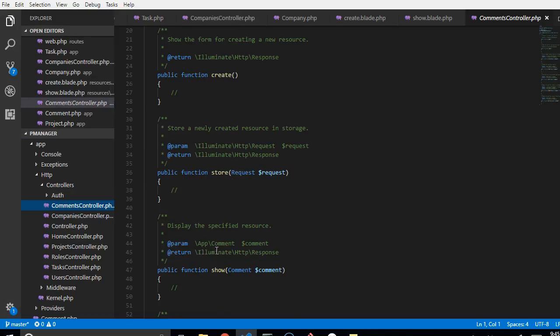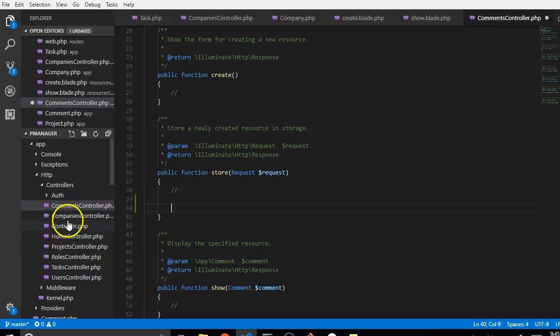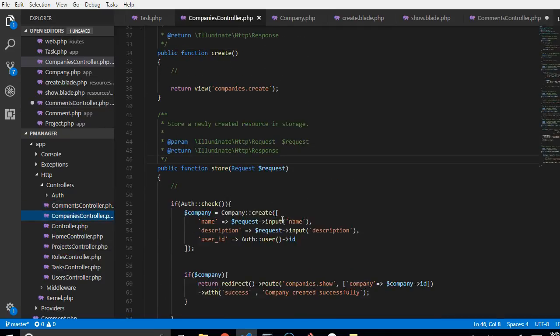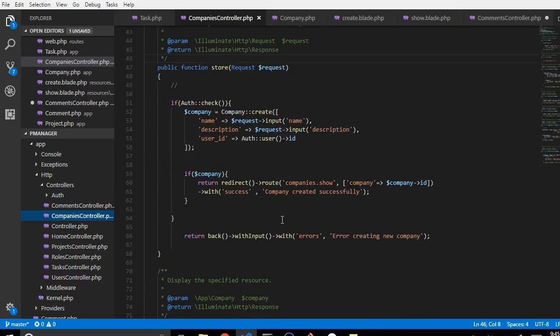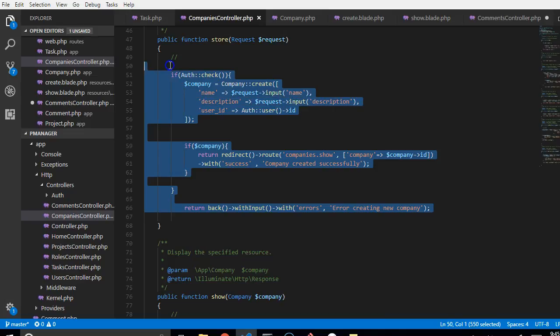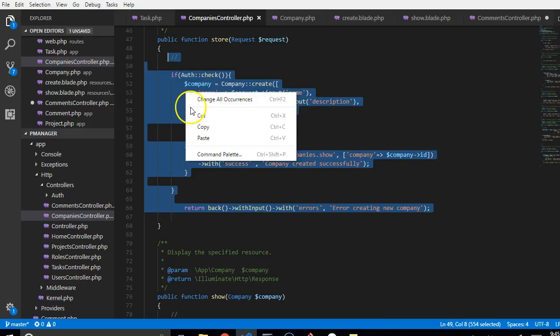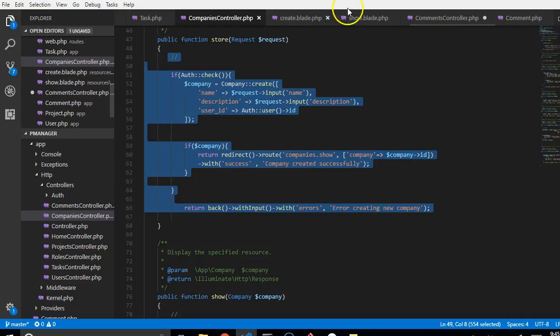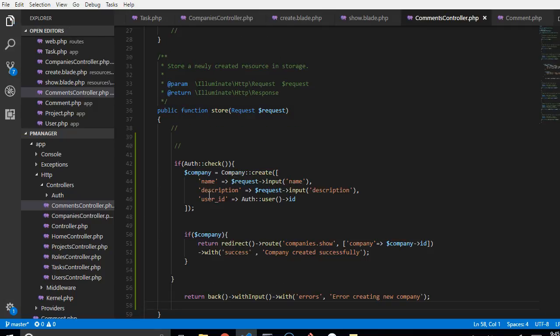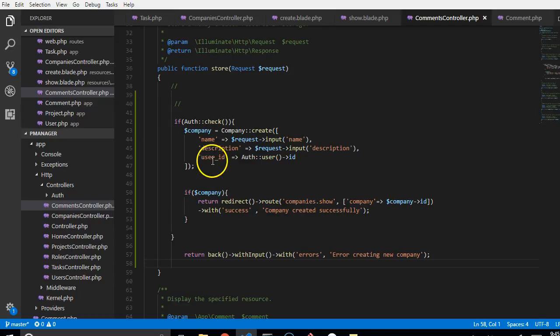On the store, this is where we are supposed to write the method that will save the comment. Now before we write it, we need to just go and copy an already written one for store. So this is one we have for store, I will just copy this. I am lazy, I just want to copy what I have done before to work it out.